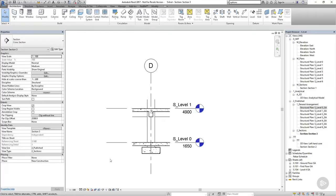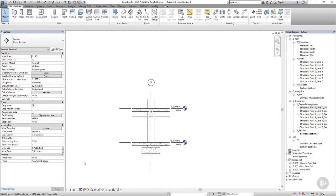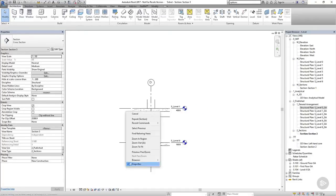The next thing I'd like to do is adjust the scale. At the moment the line weights are rather thick and the annotation is rather large. I'm going to provide these details at 1 to 50. So I'll go down to the view scale at the bottom of the page and change this to 1 to 50. And as I do this you can see that the line weights and annotation sizes all change.